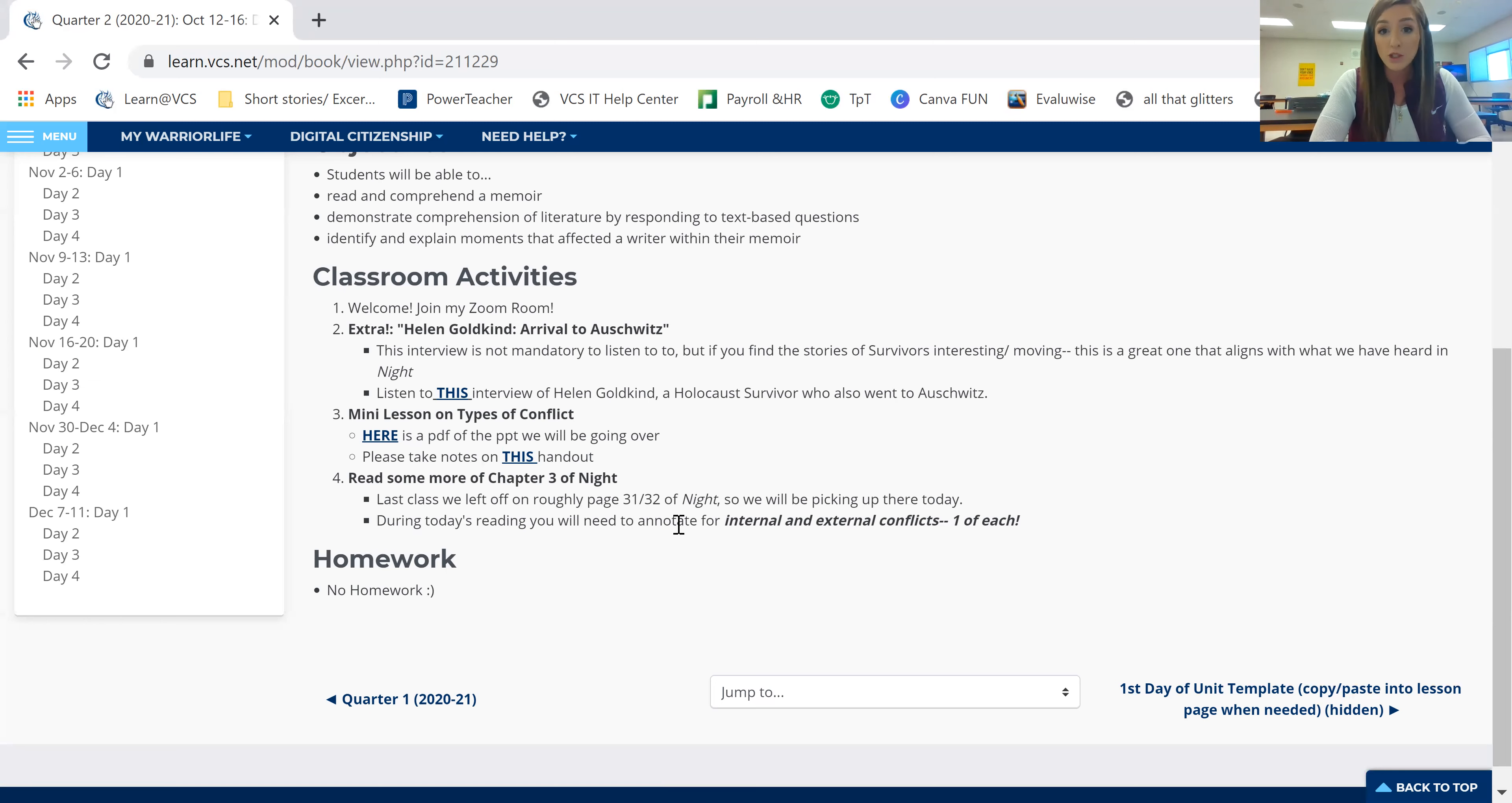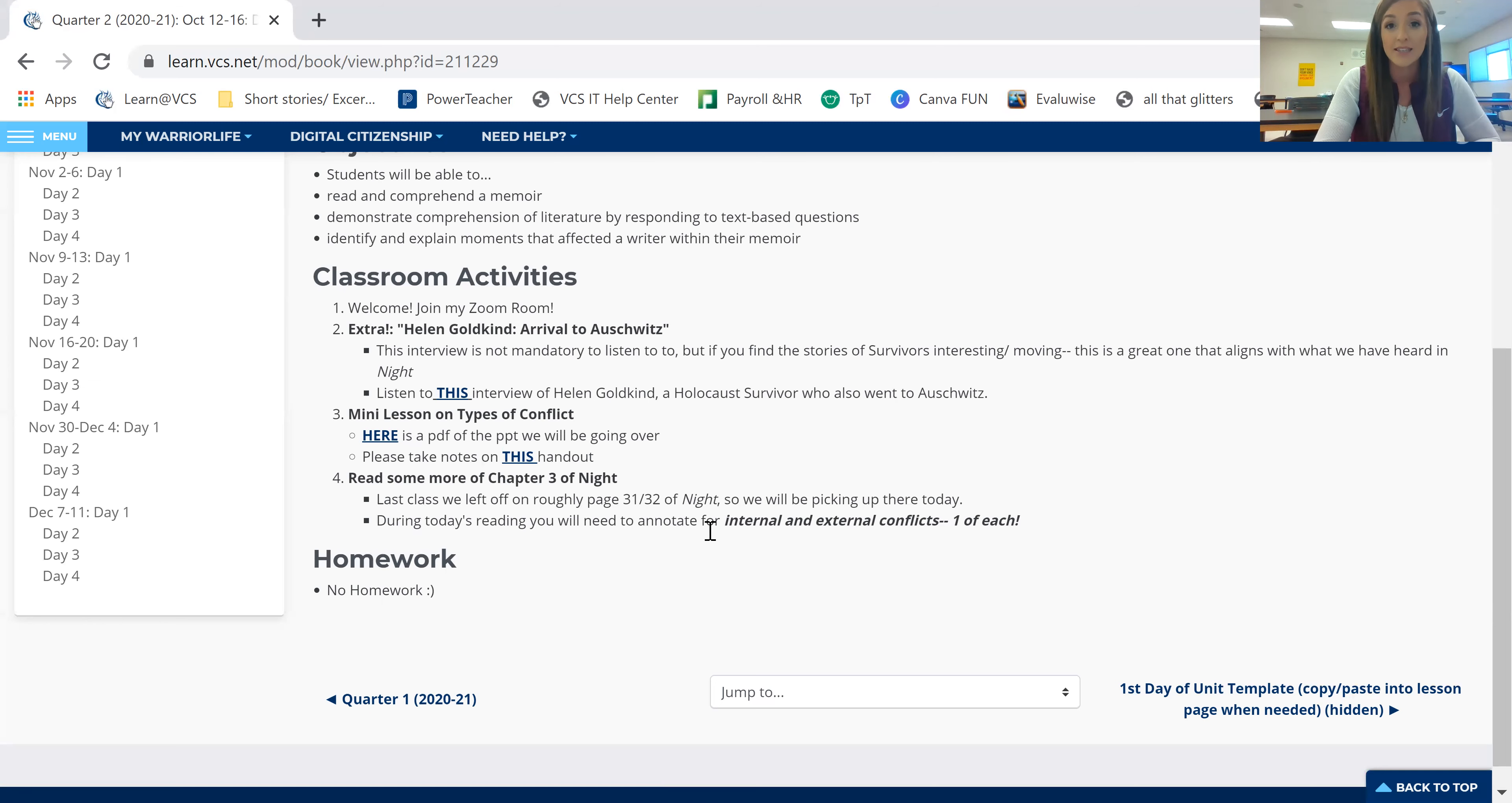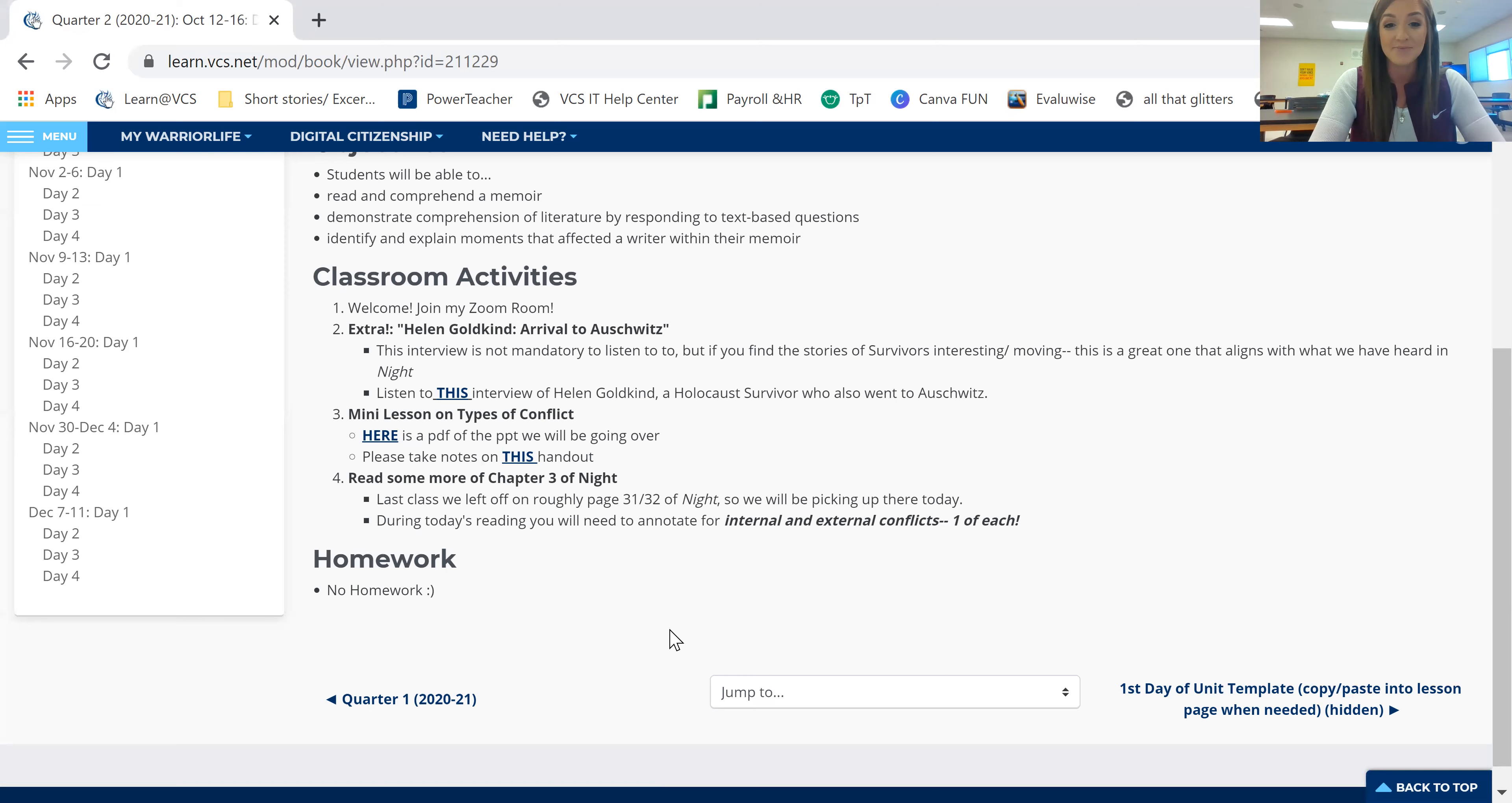All right, that is what you have. You shouldn't have any homework. If for some reason you fall behind on this, it will be your homework though. So that is your day one class. Let me know if you have any questions. I will be available through email. So just send me an email if you have any issues. All right, well, have a great day guys. I will see you next time.